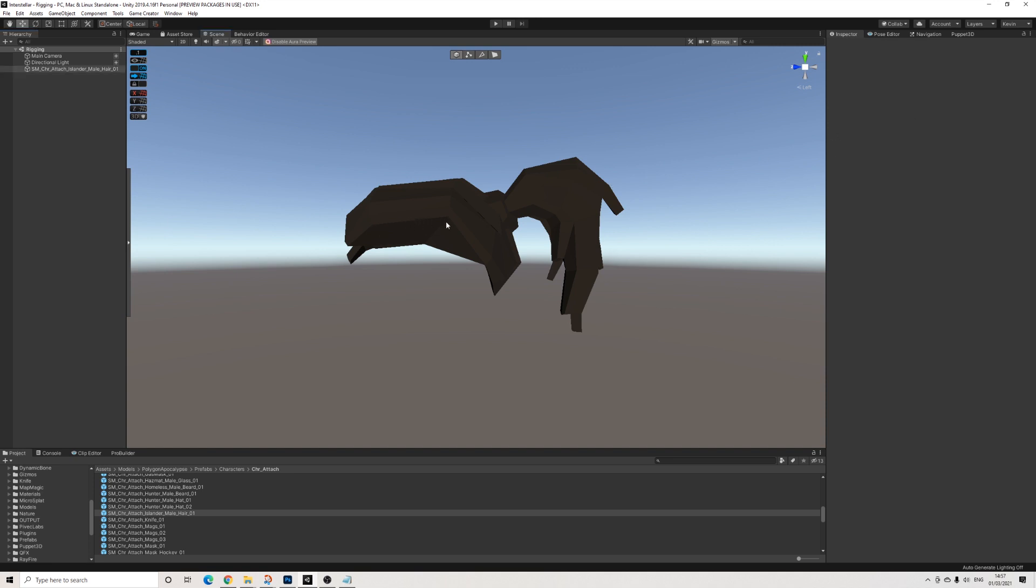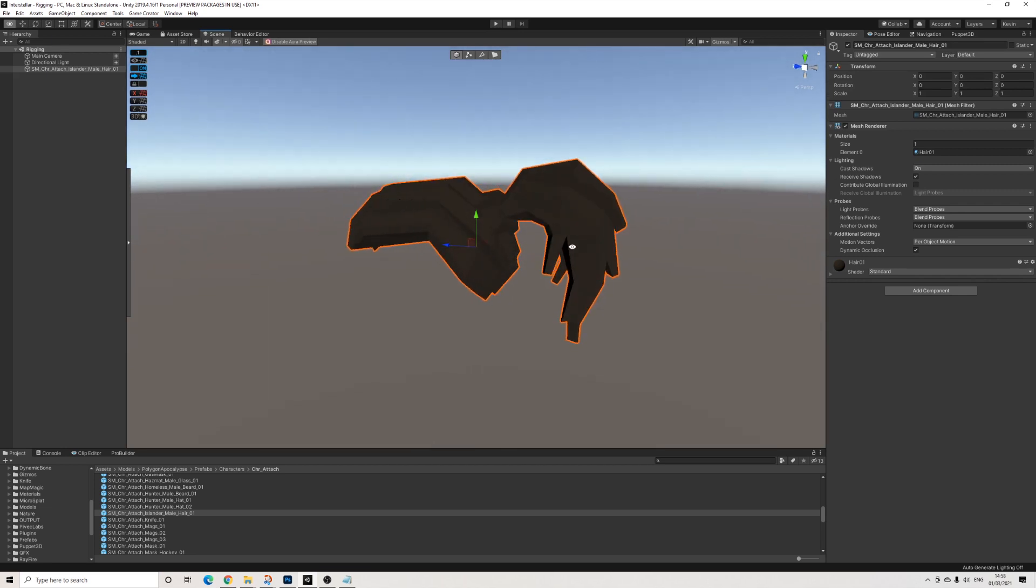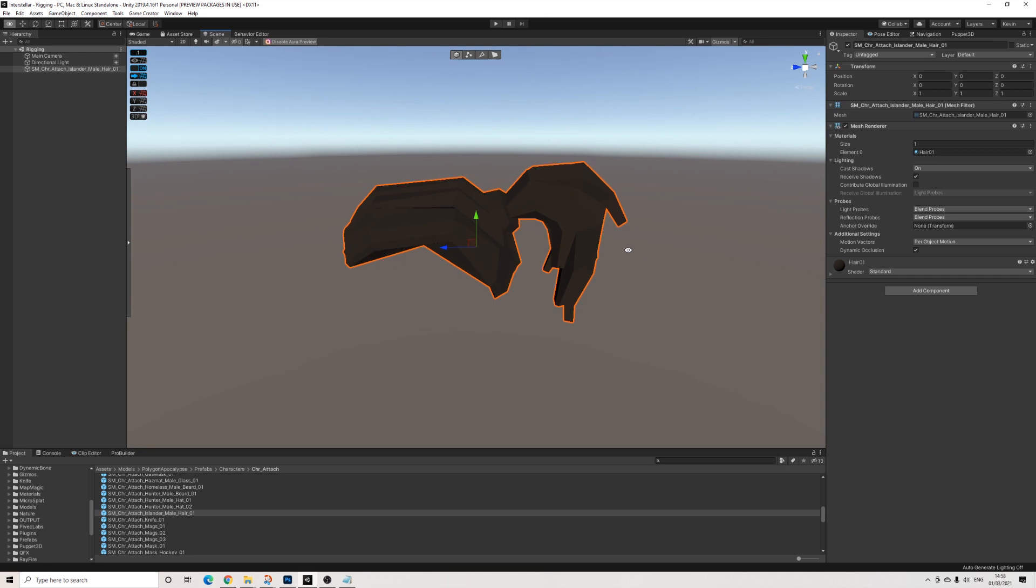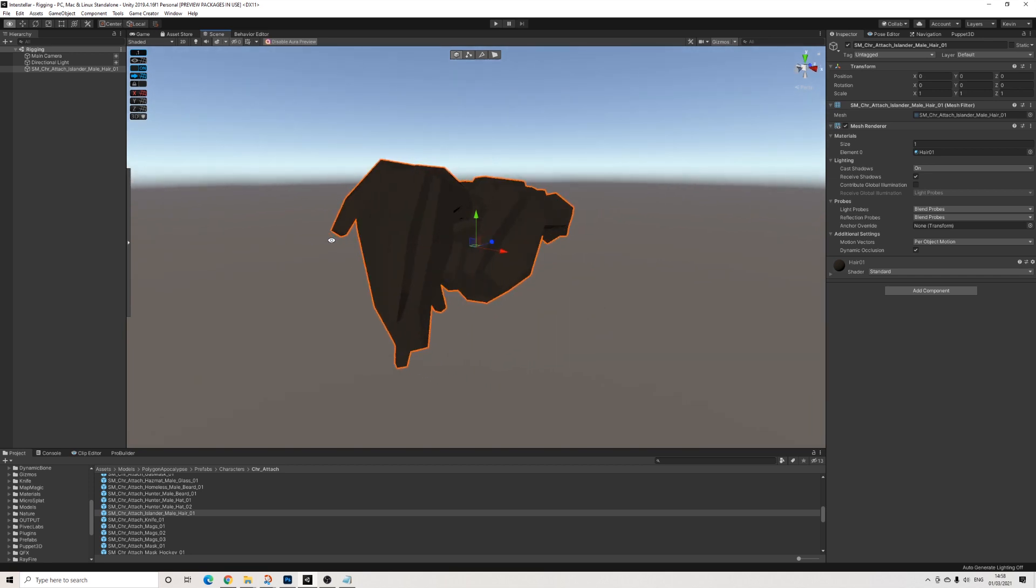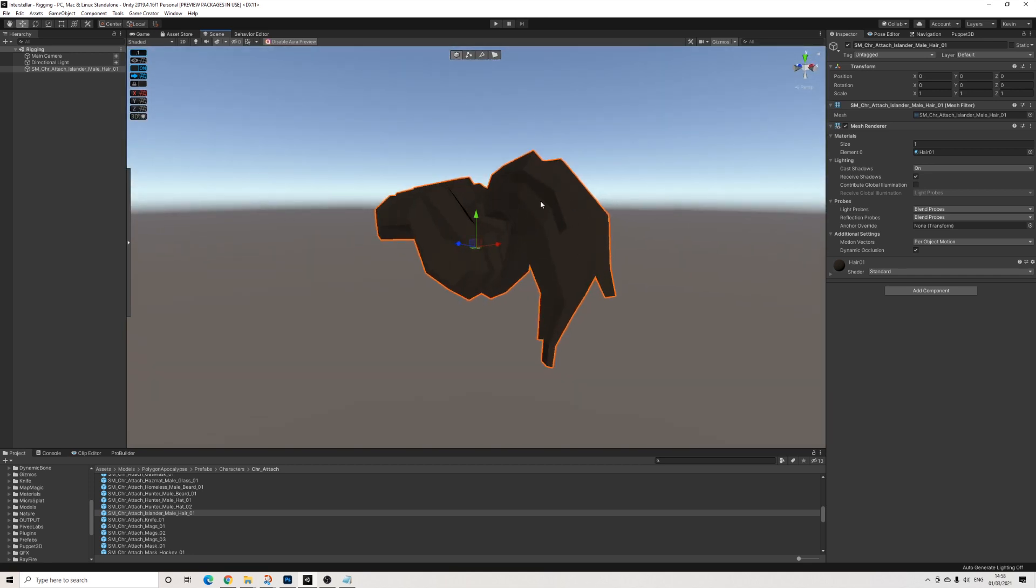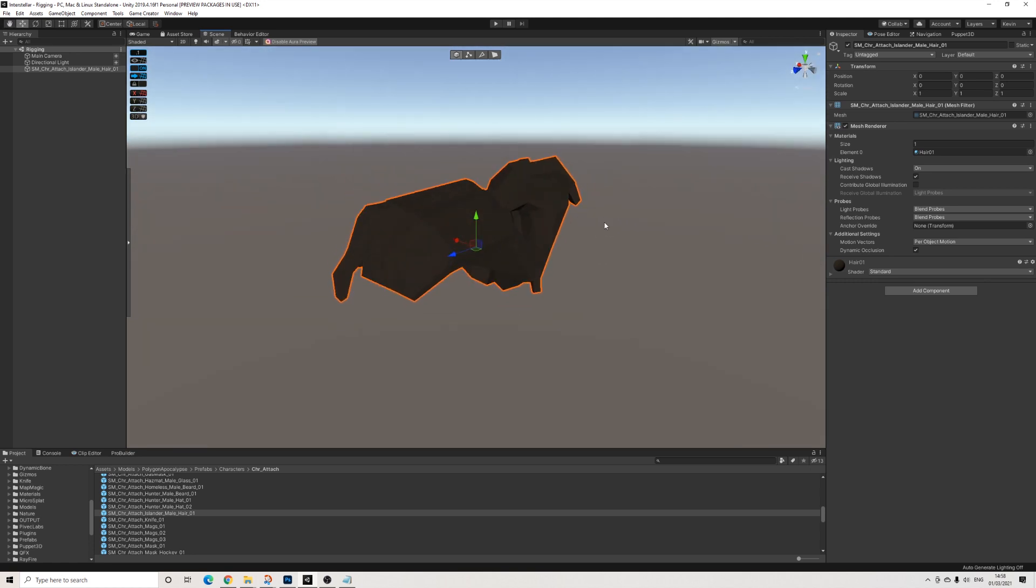So this mesh is completely static. It doesn't have a rig, has no collider or anything like that, and what we're going to do is make this hair move. So basically make the ponytail move.